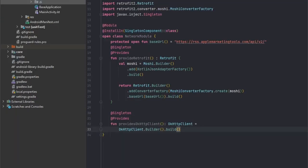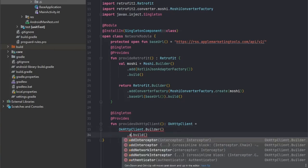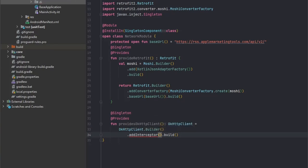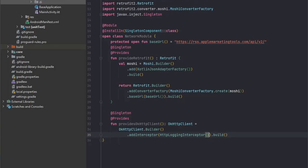The way we do that is create another function, same as our Retrofit singleton, but we make it for OkHttp. Again, this will be enough to just have an OkHttp client, but as we said we would like to have our logging interceptor. So to add a new interceptor we just say add interceptor and we're going to be using HTTP logging interceptor.